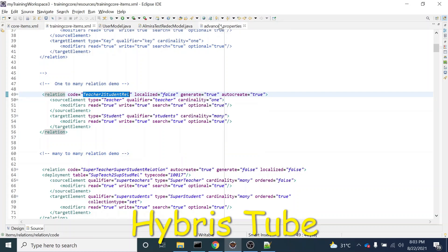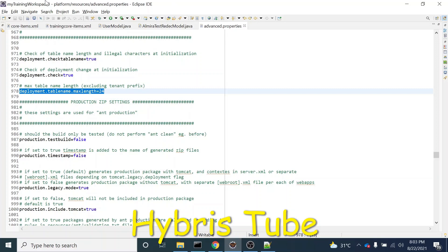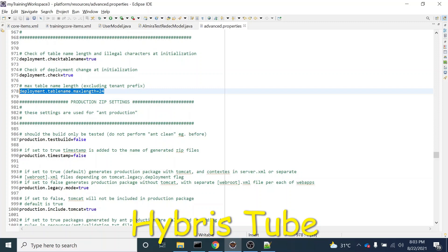This configuration is done in the advanced.properties file. This file is present in the platform extension, and because of this configuration, we have a table name maximum length of 24 characters. But if you want to increase the character length, you can increase it to a certain limit — like 30 characters — but not to 100 characters because there is a limit at the database level as well.